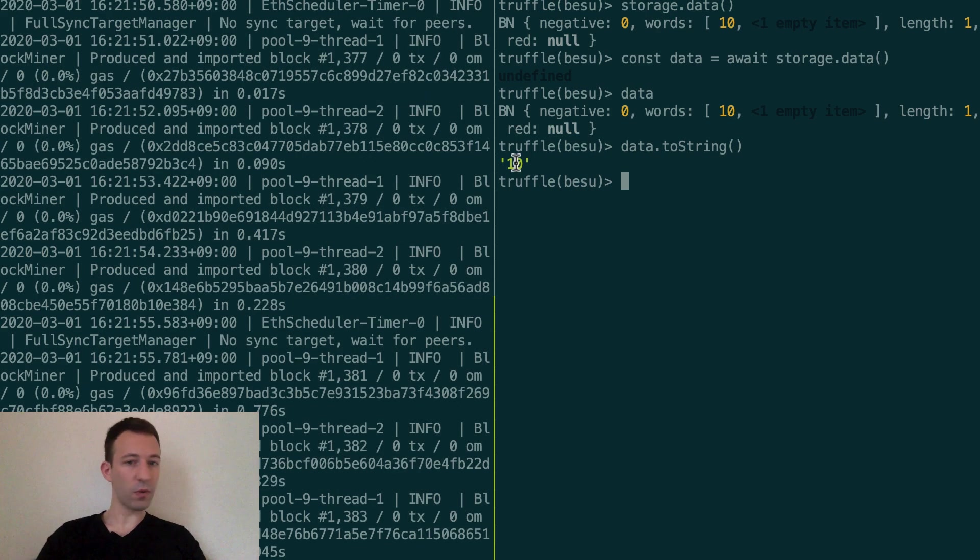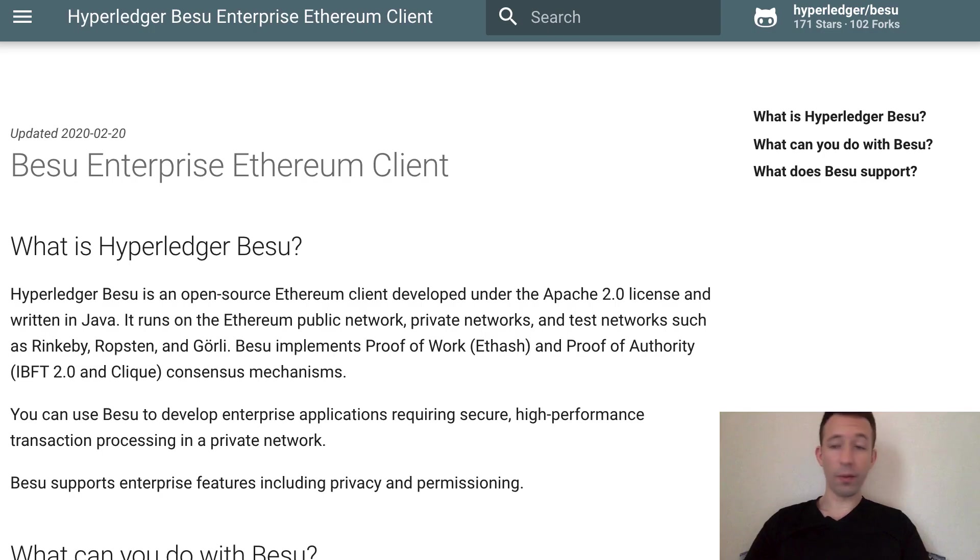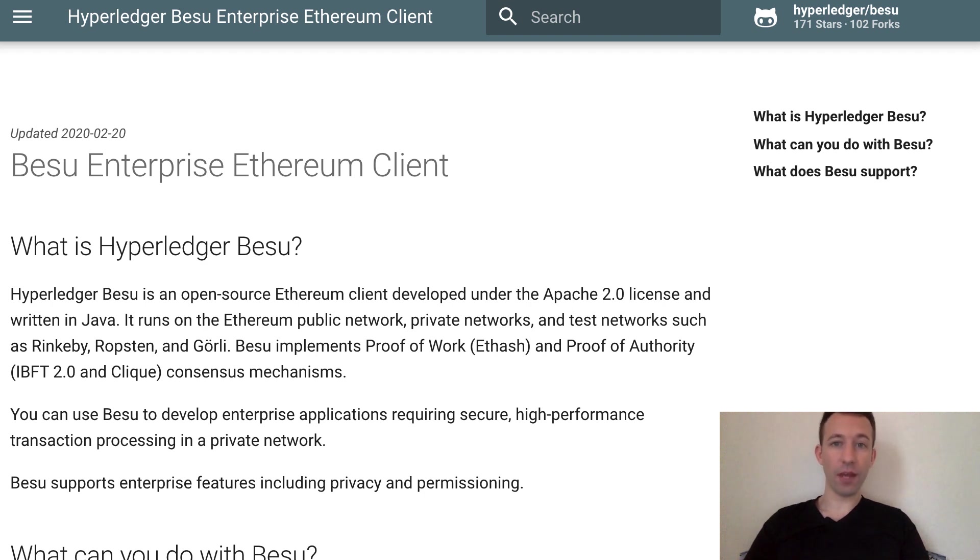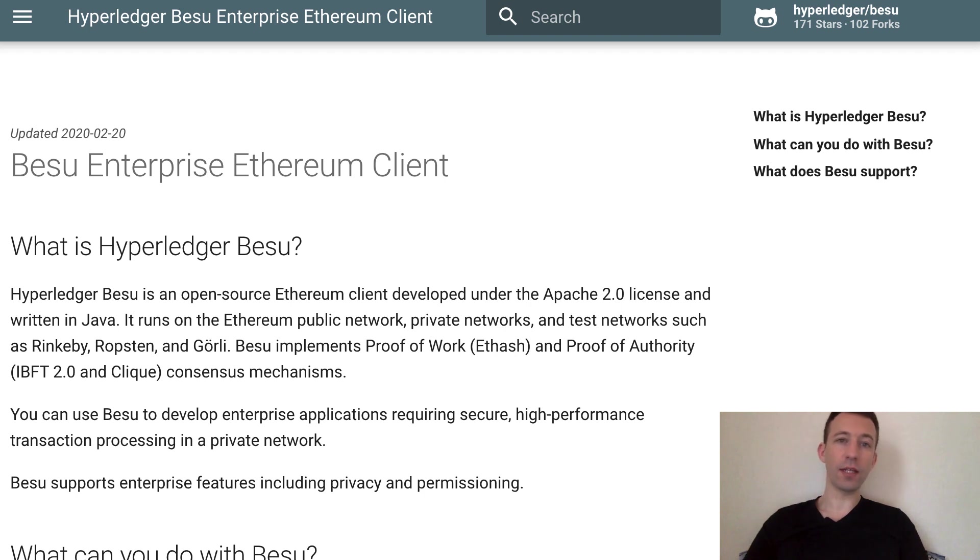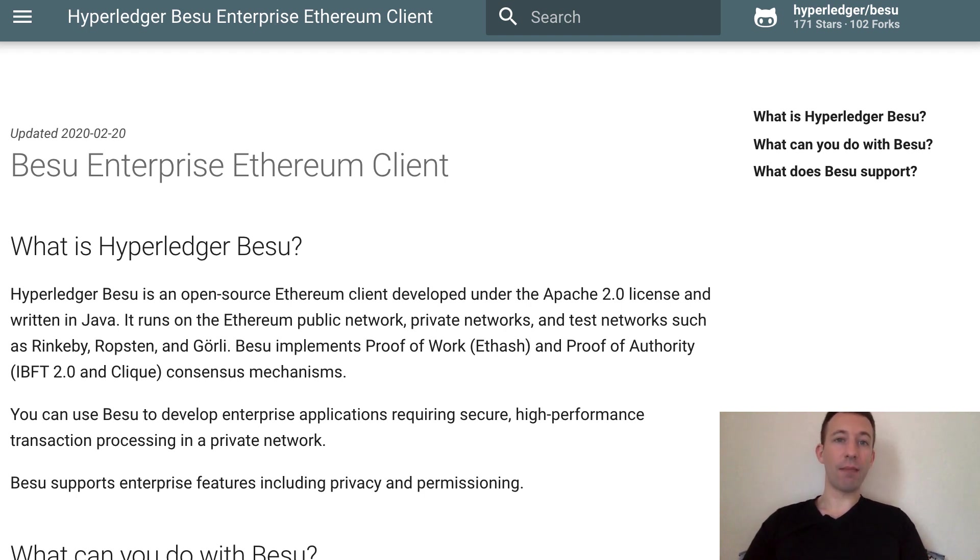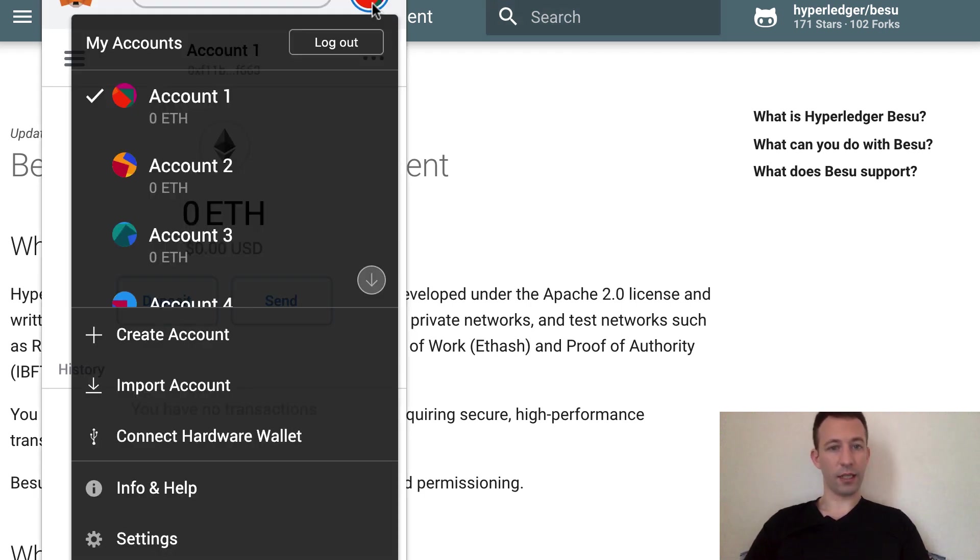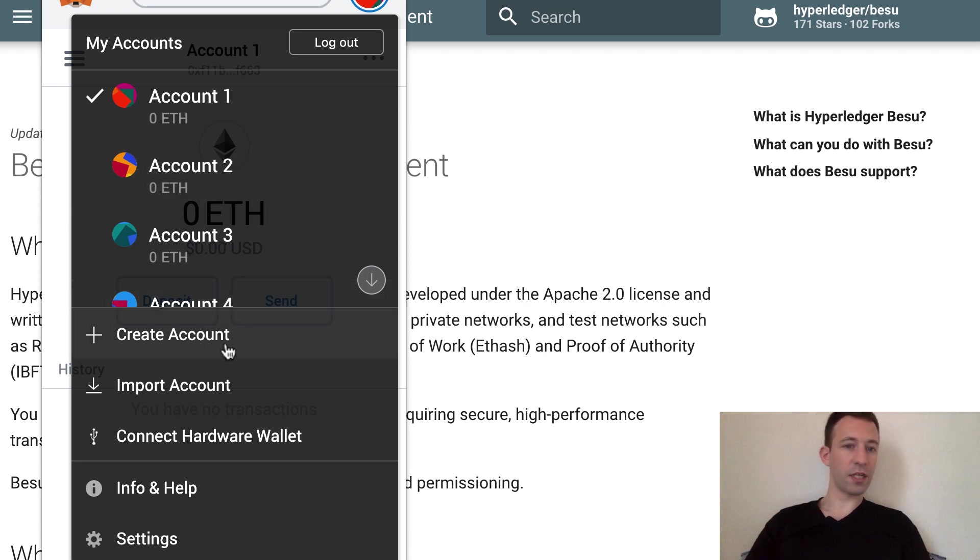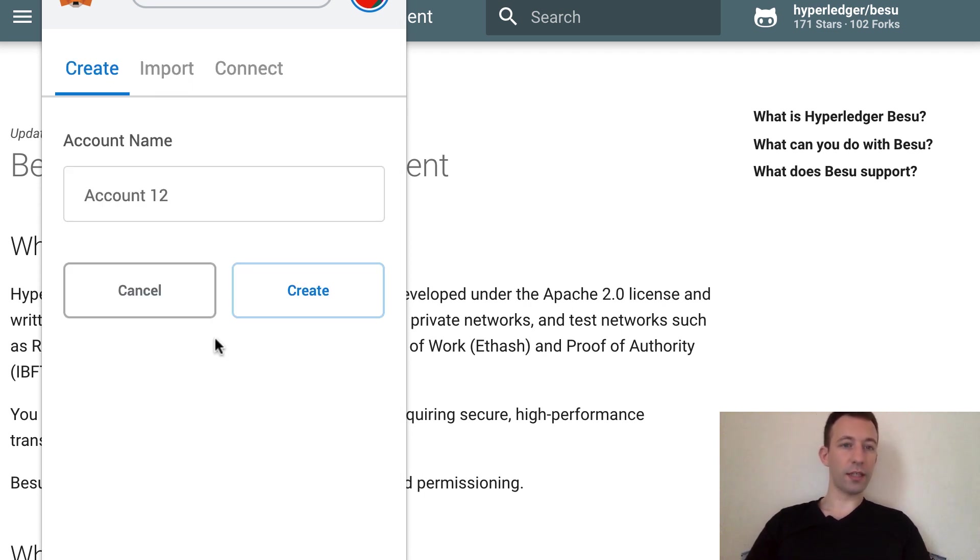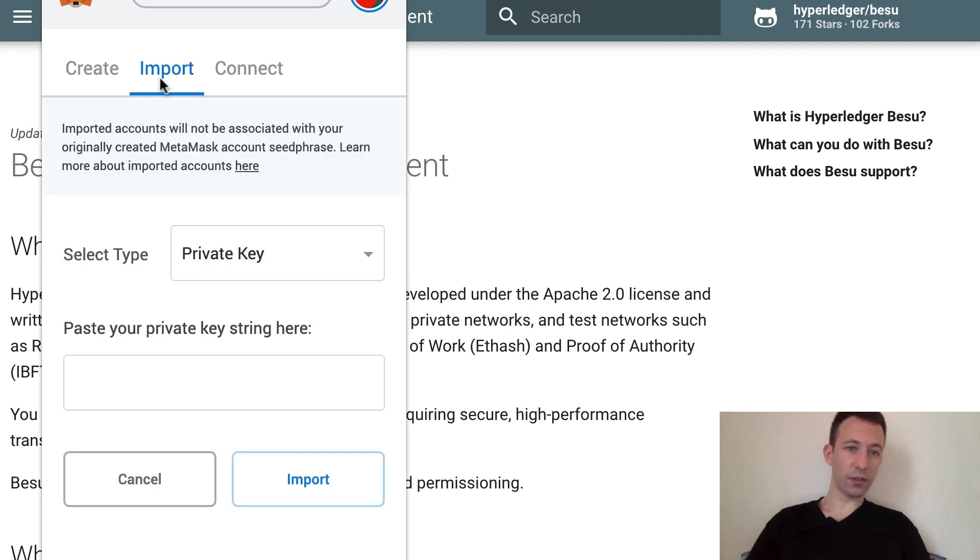So everything is working. So what about if you want to develop decentralized applications with Truffle and Hyperledger Besu? Well in this case you will need to integrate MetaMask with the accounts generated by Besu. So let's check out MetaMask and I click on the menu and here you will see this menu 'Import Accounts'. You click on it.